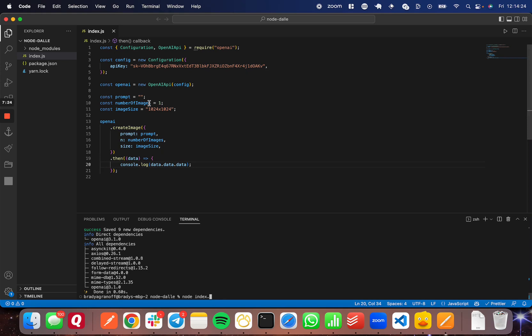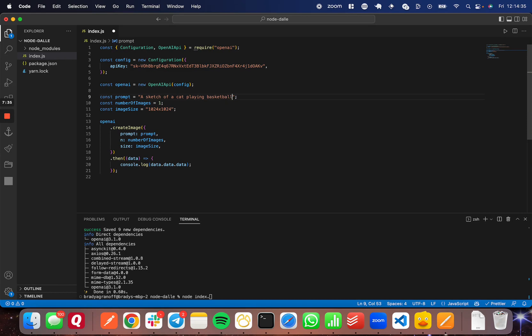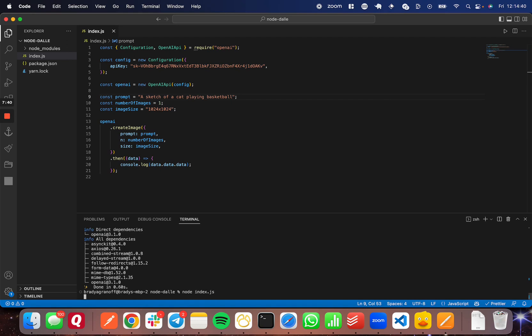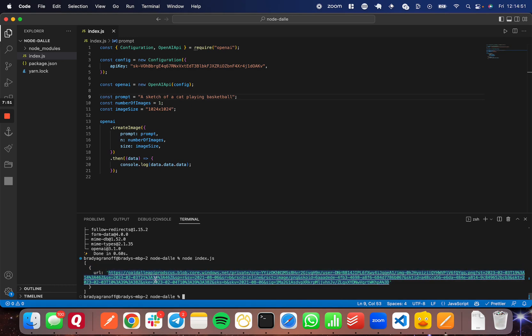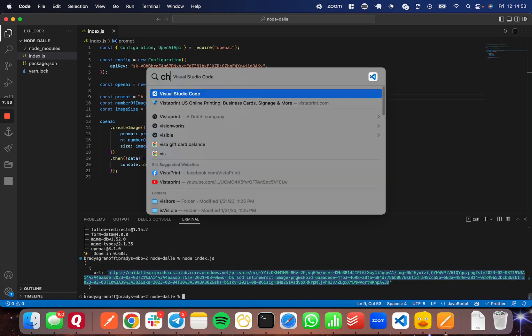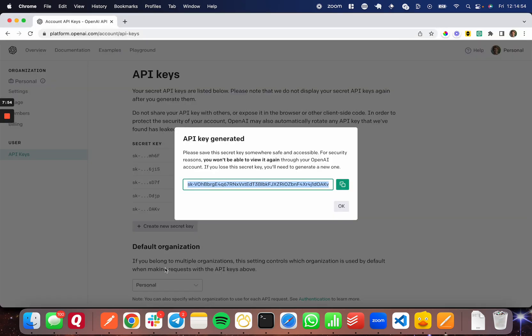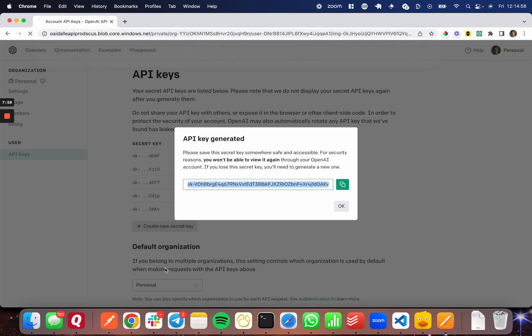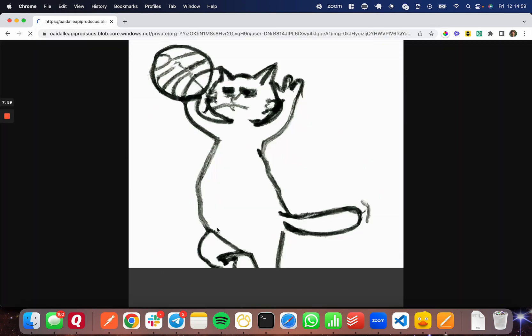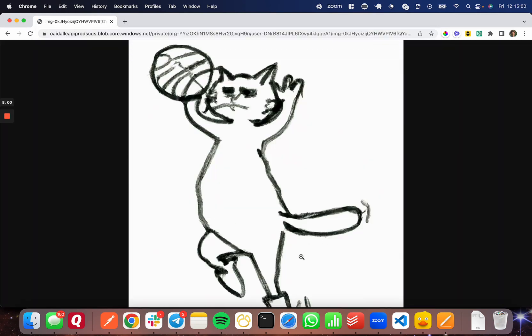I'm going to save that. And I should just be able to run this. Actually, we need to set a prompt. So I'm going to say a sketch of a cat playing basketball. This might not come out super well because it's an odd prompt. But I'm going to run node index.js now that I've saved that. And it's going to take a second here to generate the image and return me the URL. And there's the URL for the image. I'm going to copy this. I'm going to head back to the browser here and paste that in. And we'll see what we get.